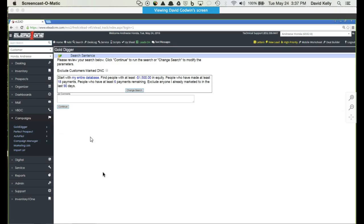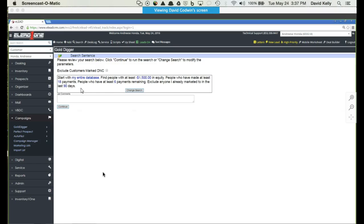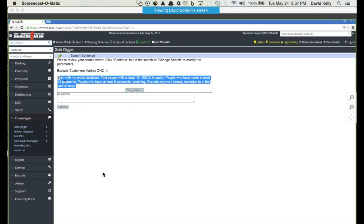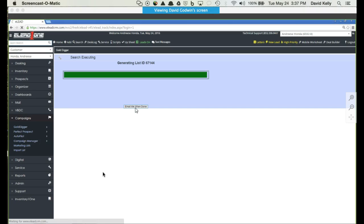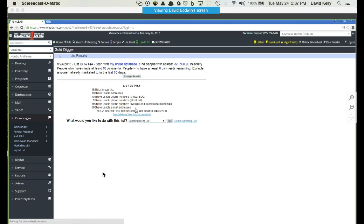Once I plug all the information in, simply hit continue. It gives you a recap of the search you're looking for. If this is what you want, hit continue. If you want to make a change, simply hit change search. Once I hit continue, it usually takes about a minute to run through the entire database and apply all the settings, excluding all the people that don't meet that criteria. You don't have to wait for this; you can have it email you when it's done.